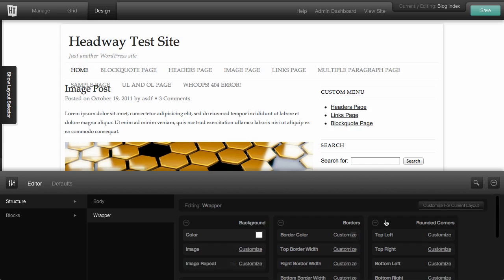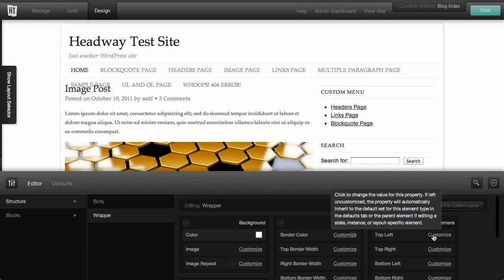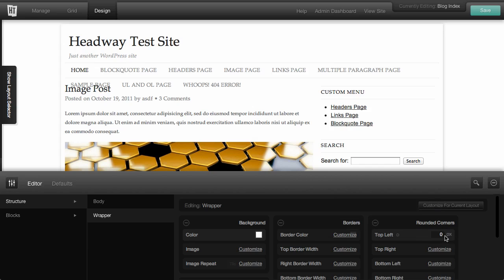So in this case, I think I want to add a rounded corner to the top of the site. So we can do one corner at a time.